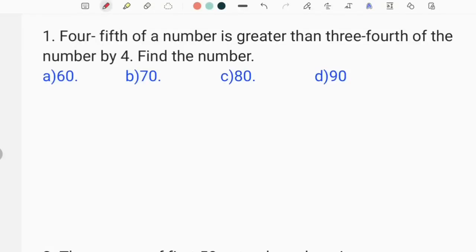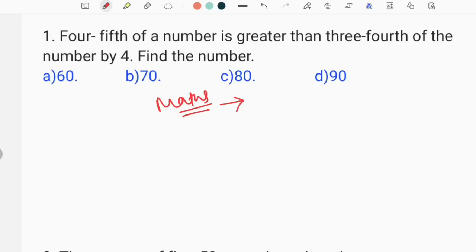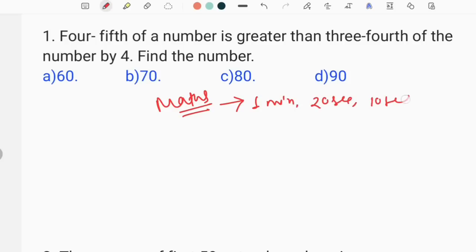Hi everyone, I'm going to talk about math for about 1 minute — how about 20 seconds, how about 20 seconds and how about 10 seconds?